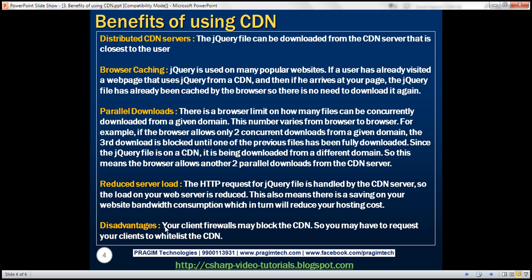There is one disadvantage that we need to keep in mind. Your client firewalls may block the CDN, so you may have to request your clients to whitelist the CDN. And this is especially true when you are switching the CDN provider. Now, when you have initially developed your application, let's say you're using Microsoft CDN, and you told your clients about the CDN domain name, so the clients have unblocked their firewalls for that domain name.